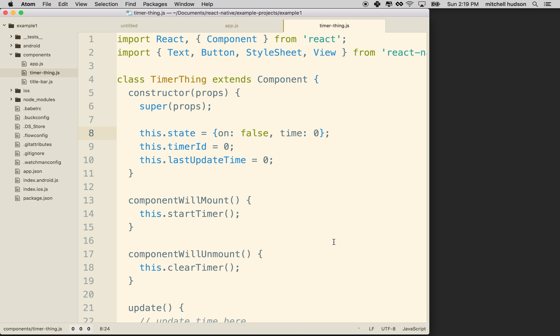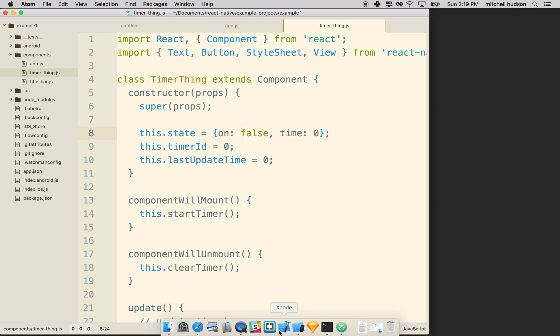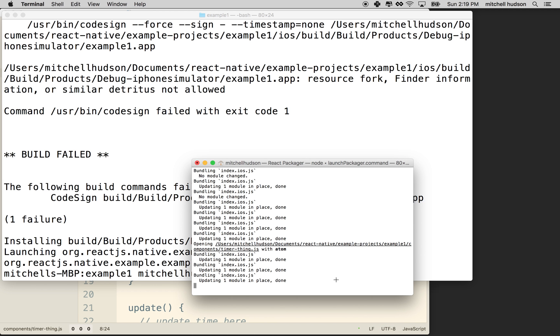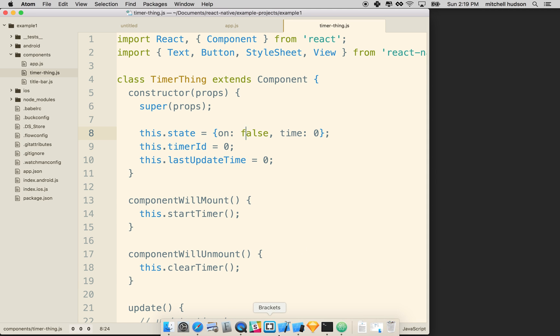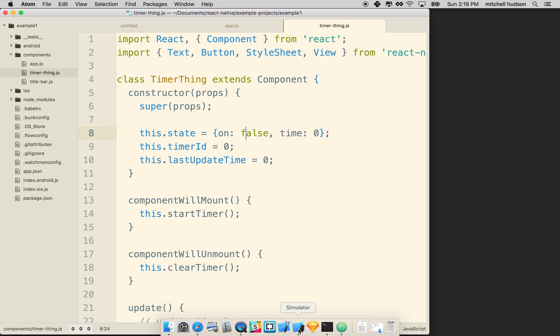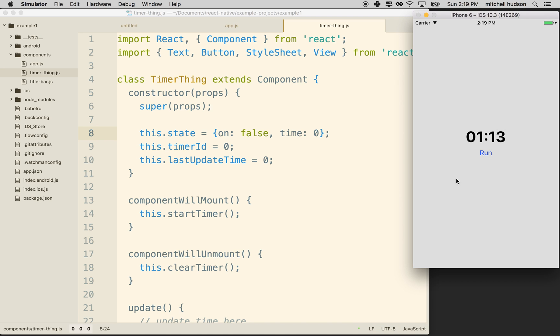In the last example I was working on, if you followed those videos, we created this timer component. So I'm actually going to work in the same project and you can do the same thing or you can start a new project.